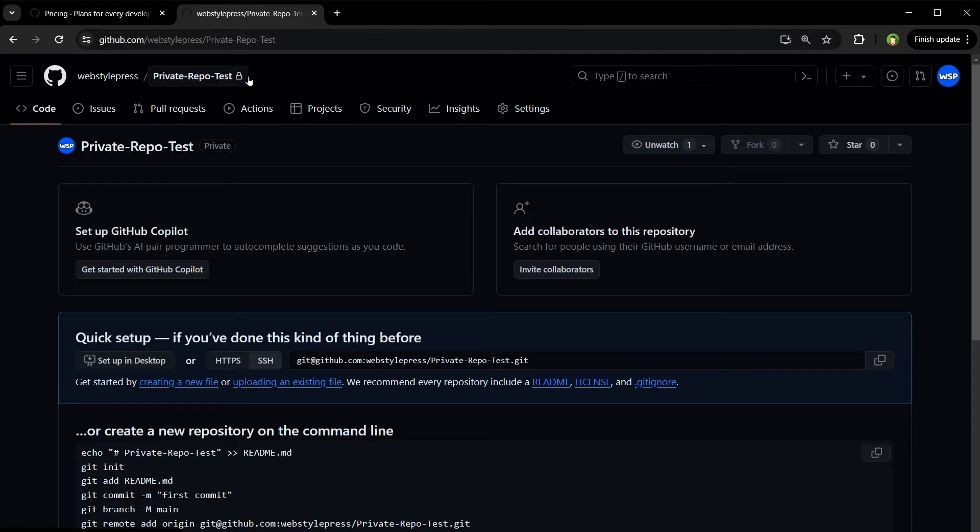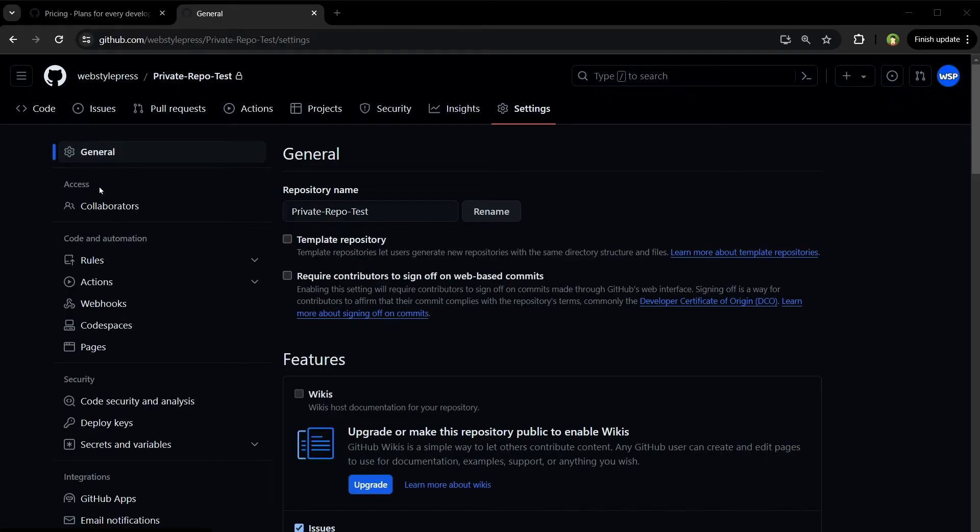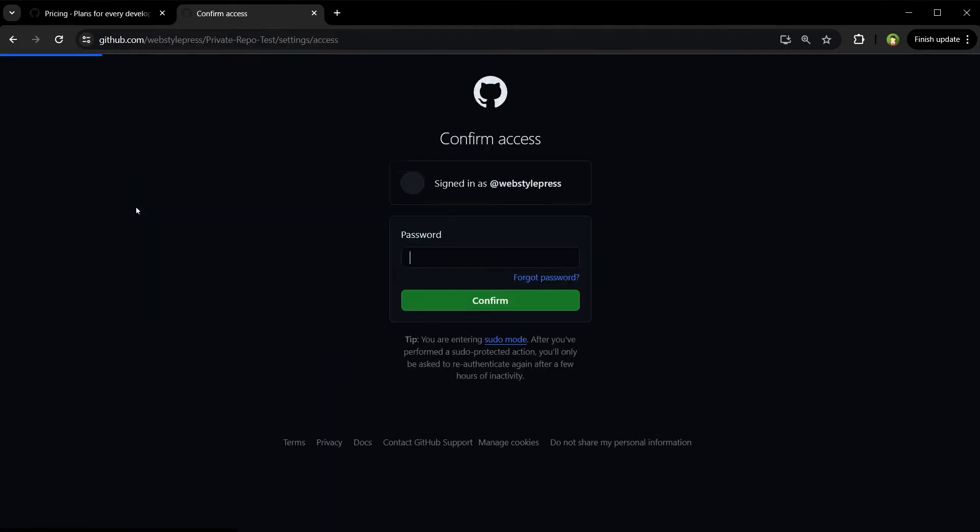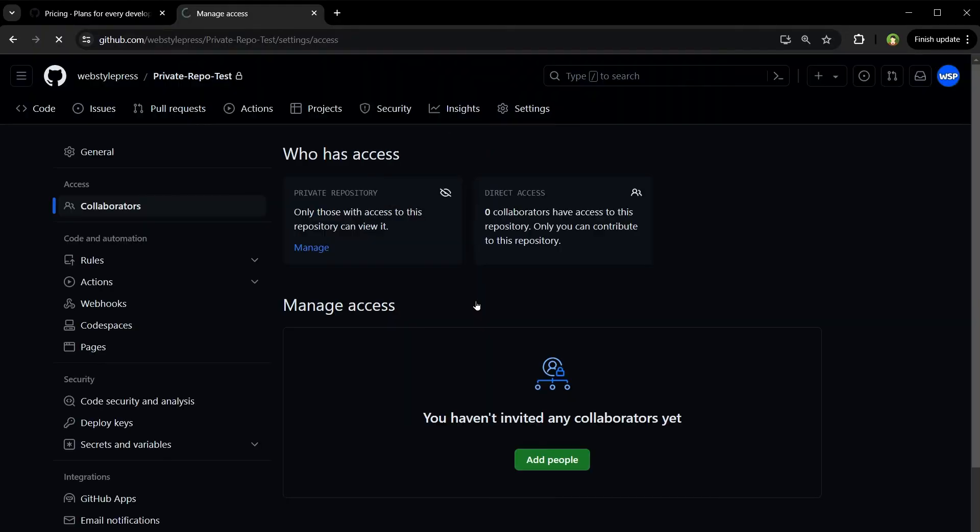To do that, I will go to repository settings page, then under access section I'll click on collaborators. I'll have to re-log in for security reasons, and here is the collaborators page. Only those with access to this repository can view it.